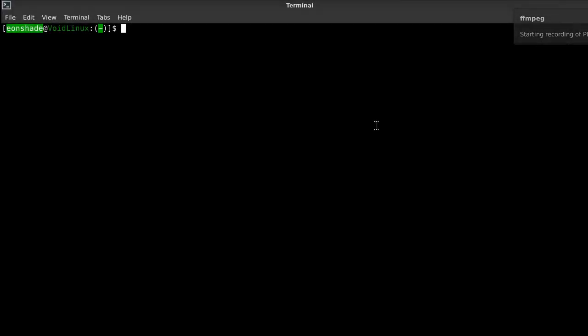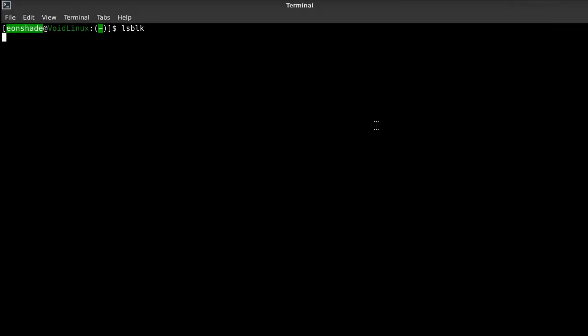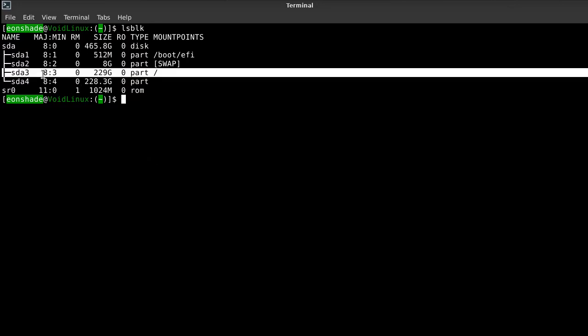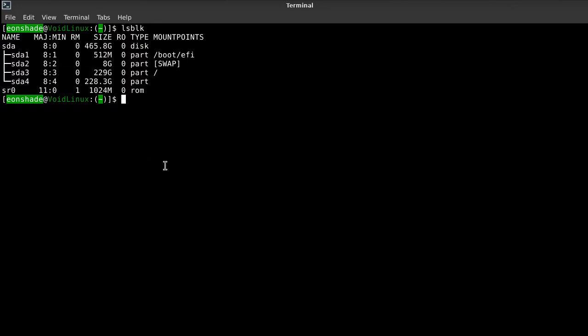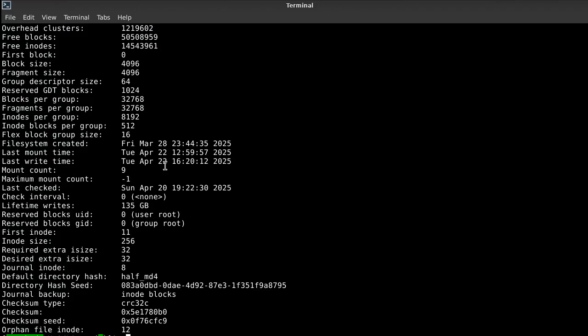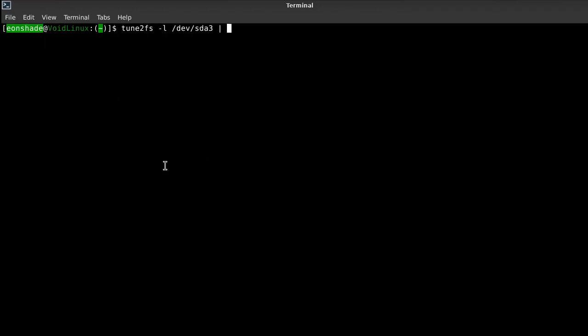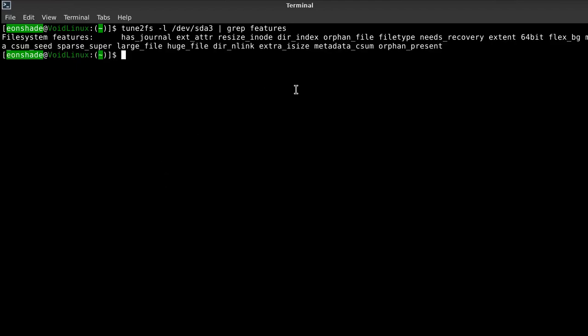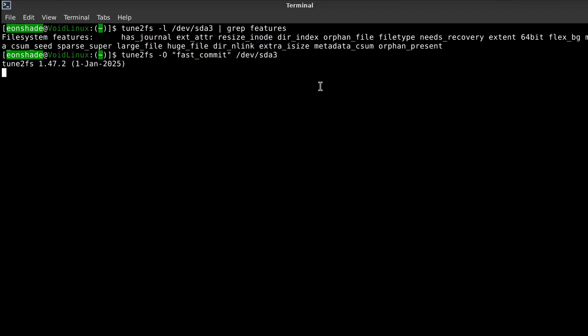For the ext4 file system, this option can significantly improve performance as it is a lighter journaling method compared to the default method. It should be noted though, that some users have said that after enabling this option, they've experienced file system corruption at times, which can oftentimes be fixed with the fsck /dev/sdXY command, where X is the specified disk and Y the specified disk partition. Therefore, user caution is advised.